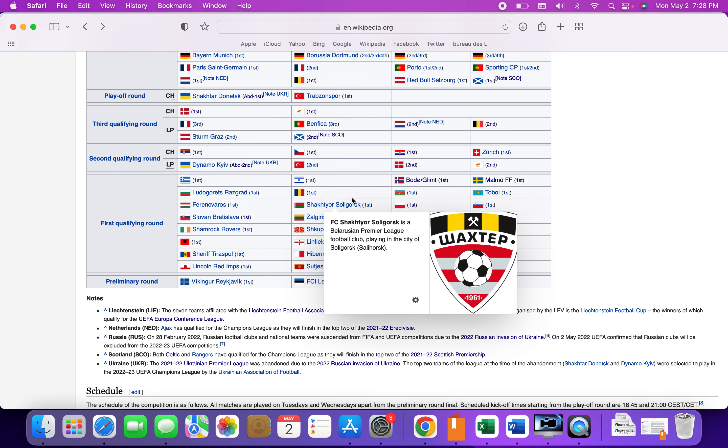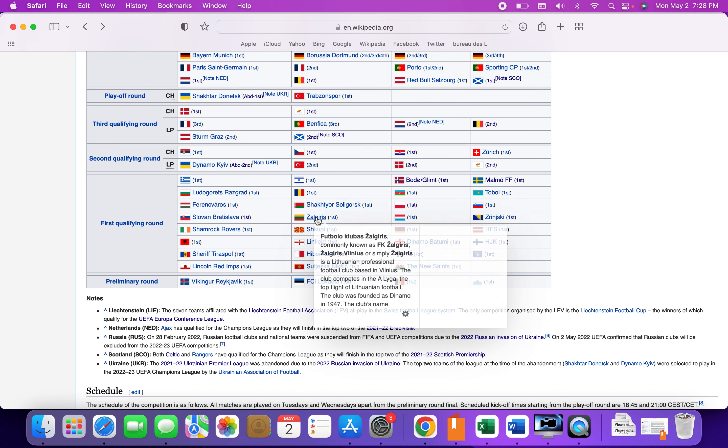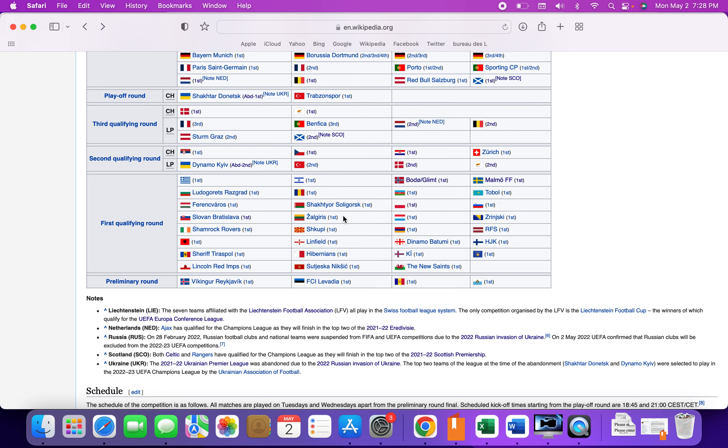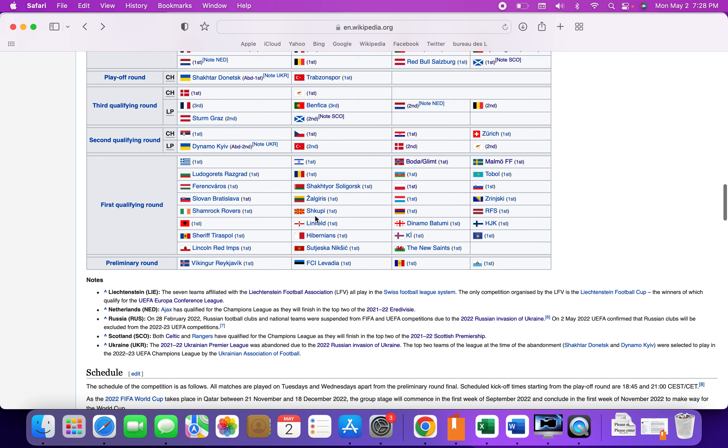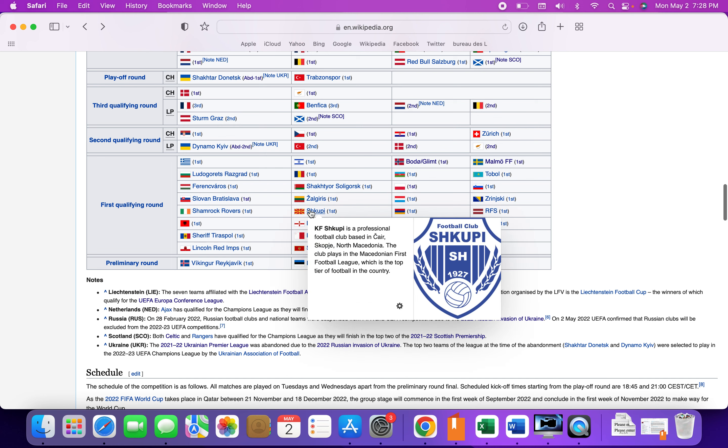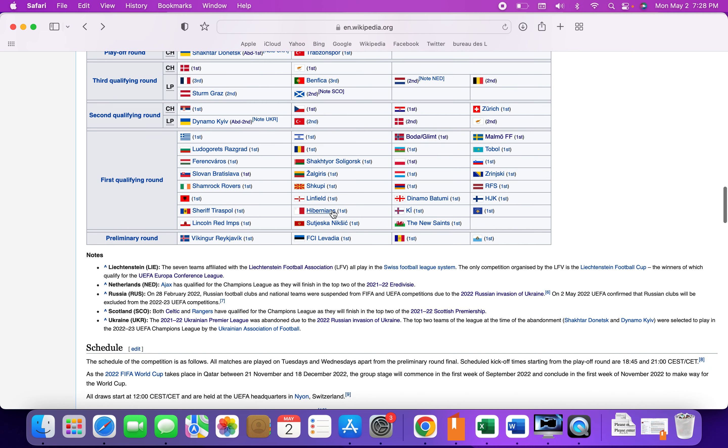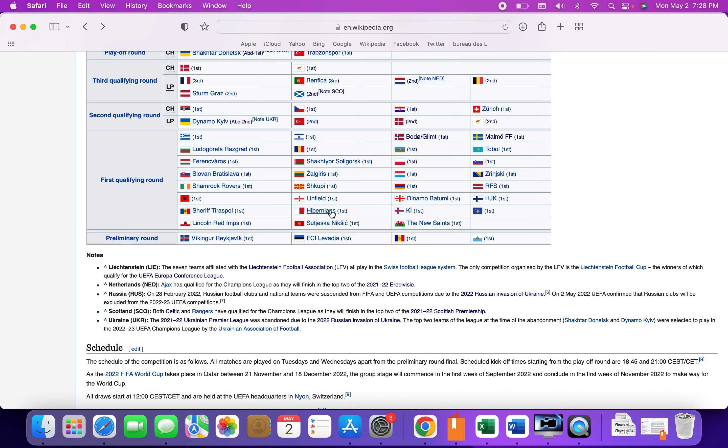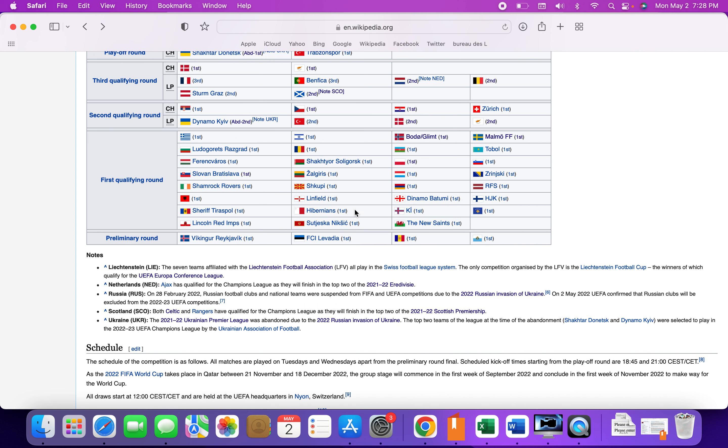Shakhtyor Soligorsk have officially qualified to finish in the first qualifying round. Zalgiris have made it, they actually were very close to Conference League group stage. They won the Lithuanian league. Skopje have made it, they've won the Macedonian league. Linfield have won the Northern Irish league. Hibernians have won the Maltese league.